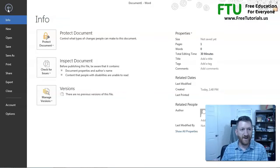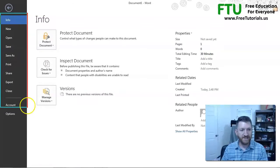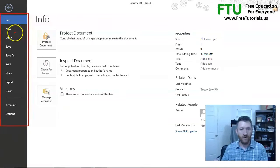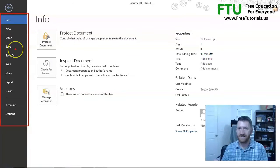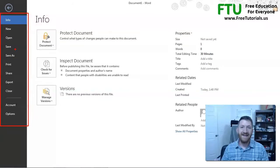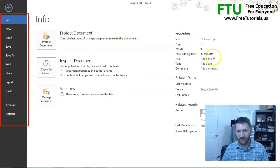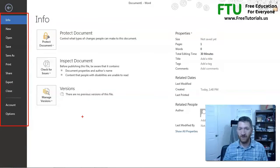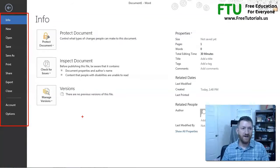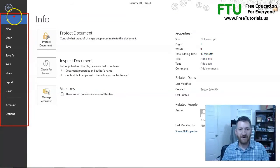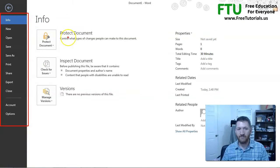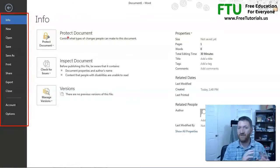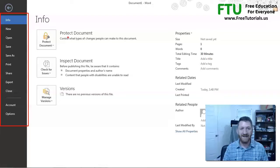So on the file tab, you can see that I've got a series of tabs over here on the left. I've got info, new, open, and so on. Now, each of those are going to give me very specific features that I can use. On the info tab, I've got things like protecting the document. I want to lock down the document, don't let people edit it. I can do that here.